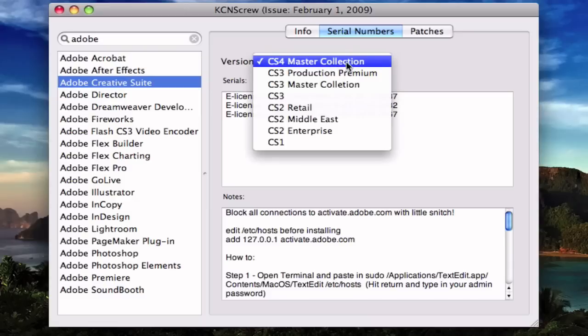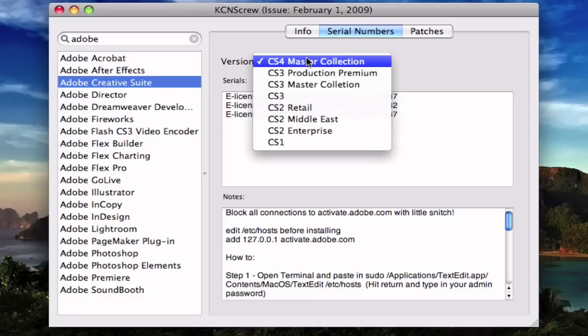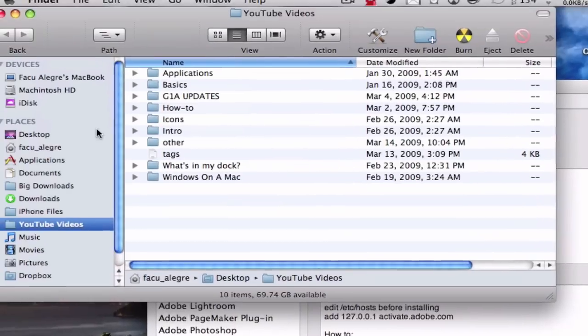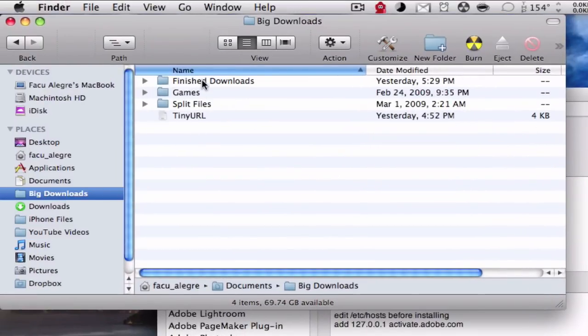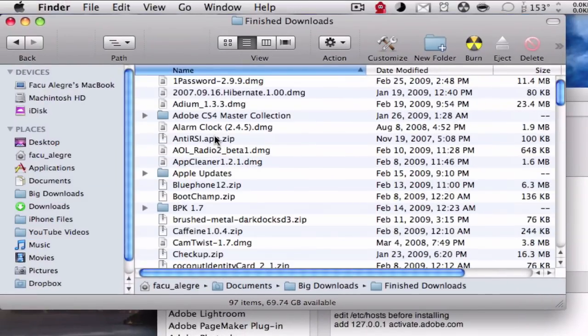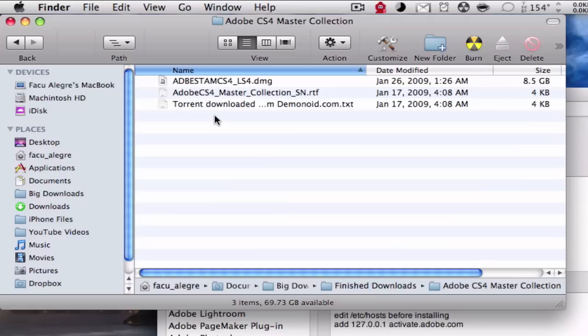So by the way, I'm going to be showing you a video on how to download Adobe CS4 Master Collection. I have it right here.